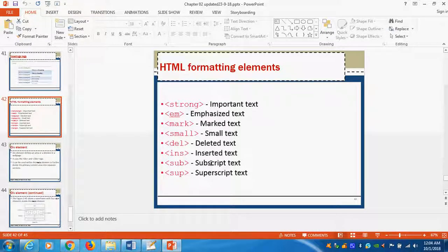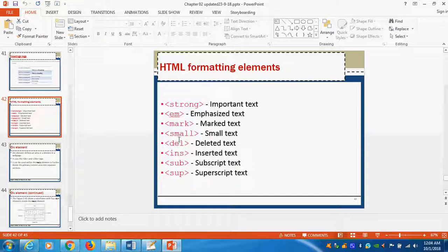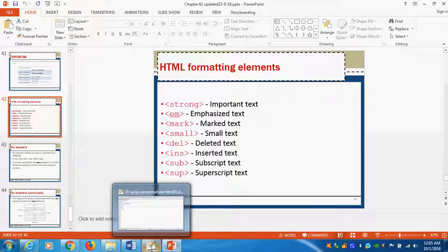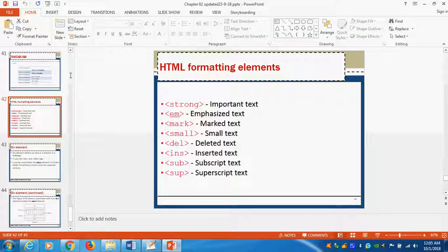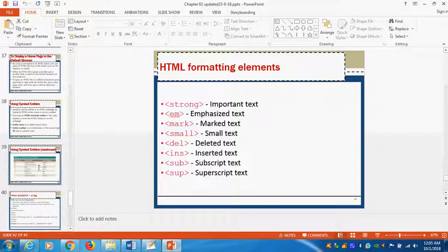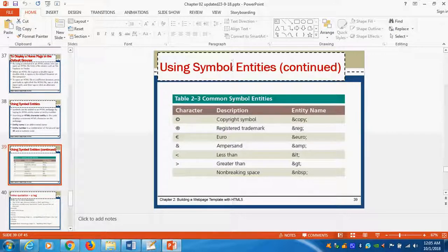Today class we see about formatting elements in class 2. Already we completed class 1: strong, emphasize, and mark. The remaining things are small, delete, insert, subscript, and superscript. Today we will see what is attractive and how it will work. And we also see another one called symbol entity.